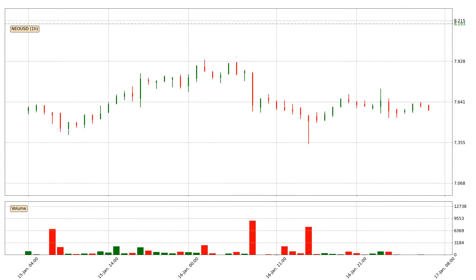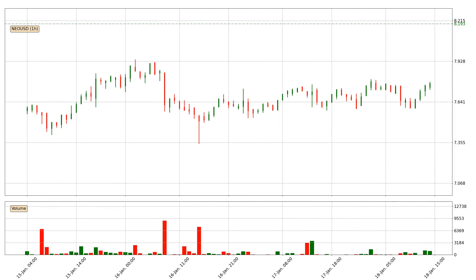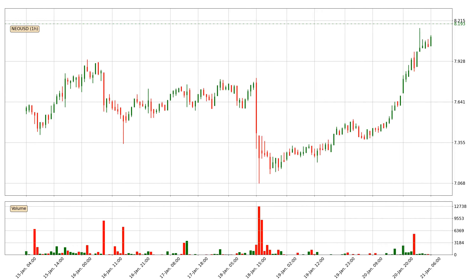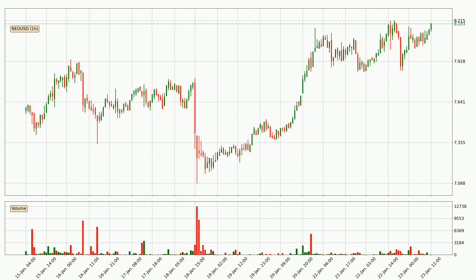Hey fellow crypto enthusiast, welcome to today's quick trend analysis. Let's get straight to it. Today, find out how the price of NIO has changed and what the technical indicators SMA, EMA, Divergence and Stochastic RSI show. If you are unfamiliar with the indicators, check out the explanation videos below.